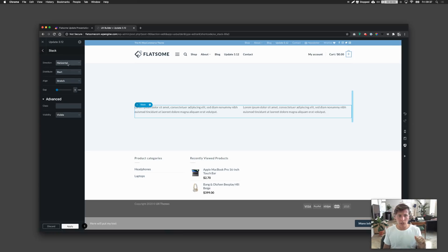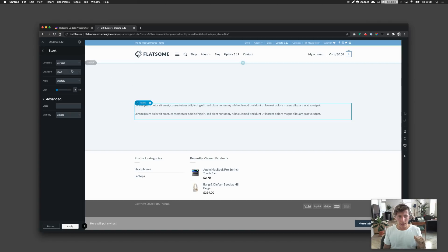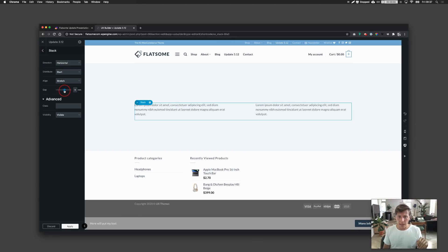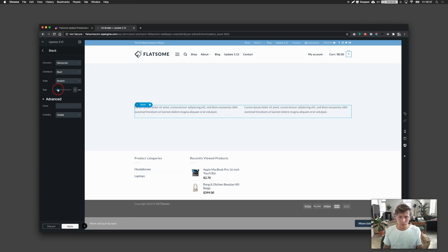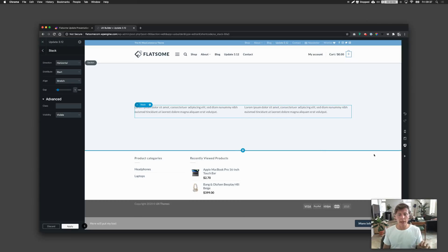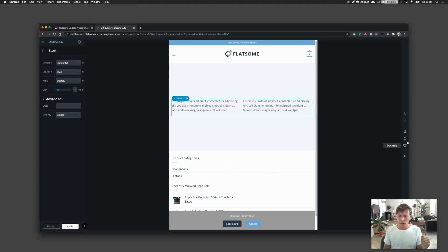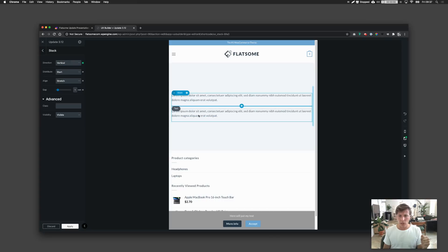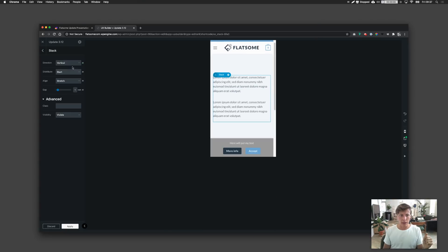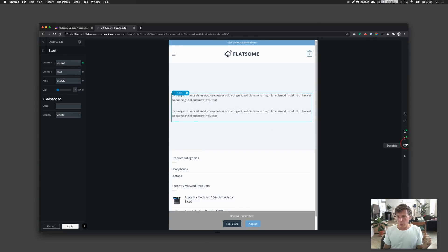The direction is horizontal by default, but you can set it vertically. There's also alignment, distribute, and you can increase the gap. What I also really like is the responsive option for all these settings. You can have elements horizontally aligned next to each other on desktop, but on a tablet, set them vertically. As a designer, this is really beneficial — you can change everything responsively.